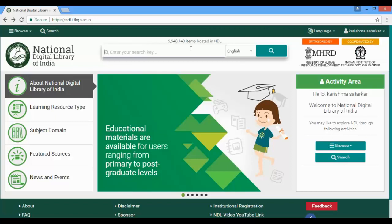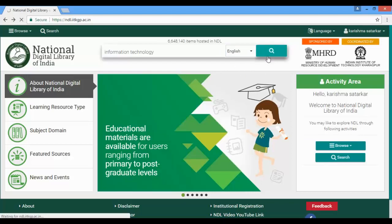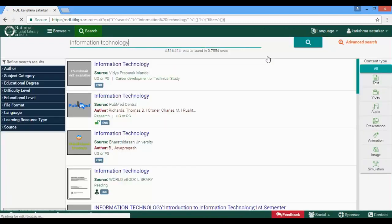In the search box, type the search term — for example, 'information technology'. You can use English, Hindi, and Bengali for searching as of now. Click on the Search button and the search results will appear on your screen.